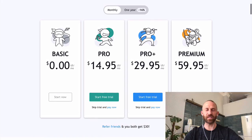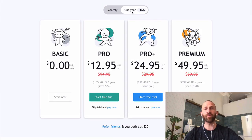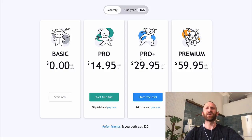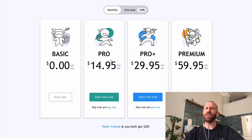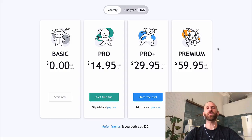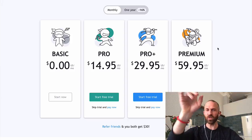You get all types of different things based upon the account that you have. If you're going to pay for a year at a time you get a discount, but even so — monthly it's $60 a month for Premium, that's nuts; $30 a month for Pro Plus; $15 a month for Pro. That's ridiculous.